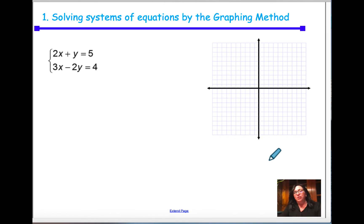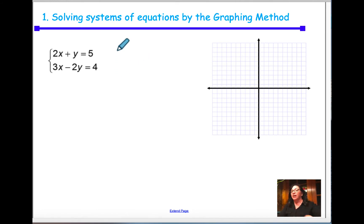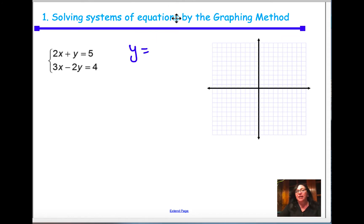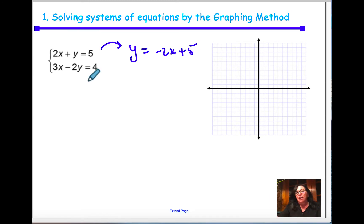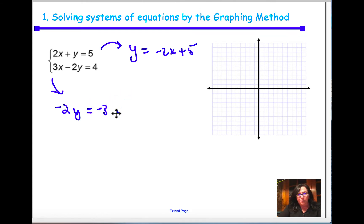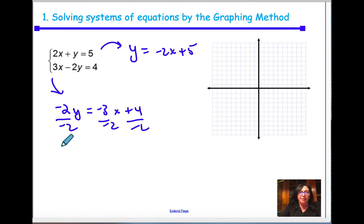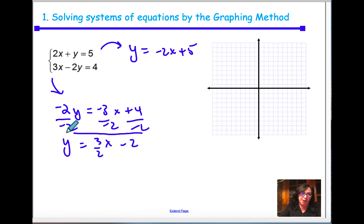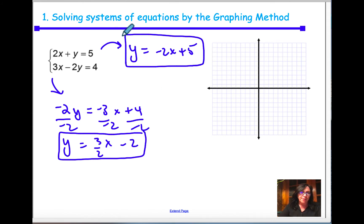The first method we're going to talk about is the graphing method. For this method, you're going to graph the equations. Whether you graph it by intercepts — where x equals 0 and y equals 0 — or if you graph by solving for y, I'm going to put everything in slope-intercept form. We have the first equation: y equals negative 2x plus 5. For the second equation, I solve for y: negative 2y equals negative 3x plus 4, so dividing everything by negative 2, I get y equals 3/2 x minus 2.